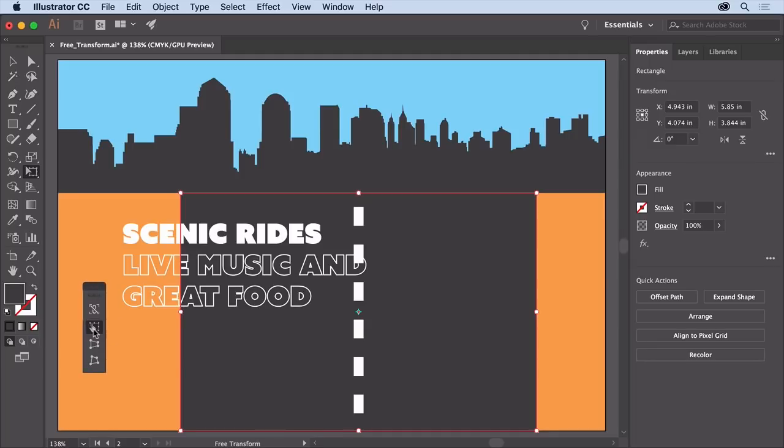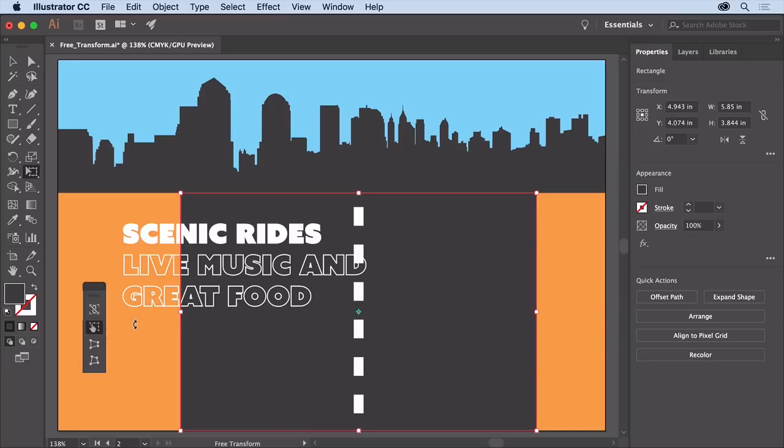The free transform option, which is selected by default, is used to rotate, scale, shear, and just do a whole bunch of transformations. Select the perspective distort option. You can now distort the artwork in perspective.